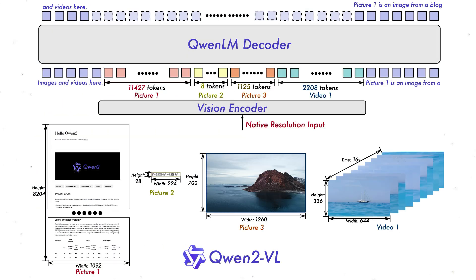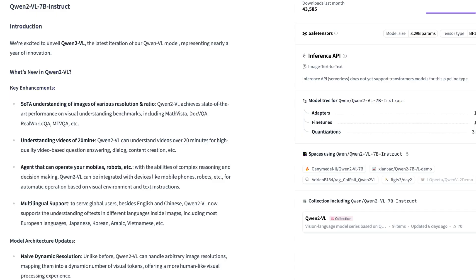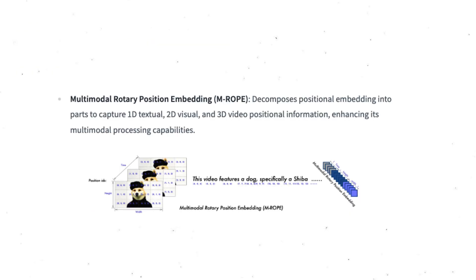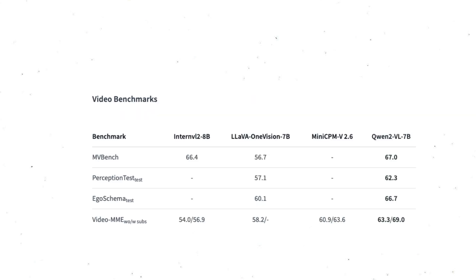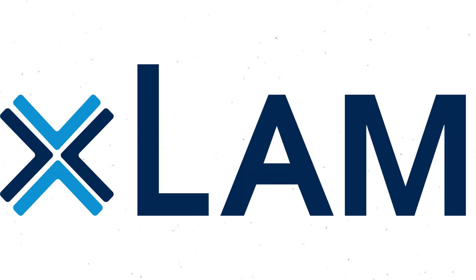The next one is from China — Qwen2-VL. This is a vision-language model that comes in two sizes: 7 billion and 2 billion parameters. It has good video understanding, capable of understanding up to 20 minutes of video content. It supports multi-modal RoPE (Rotary Positional Encoding), a technique used to increase the context size of the model. It also supports function calling and has been open-sourced with a permissive license, available on Hugging Face.